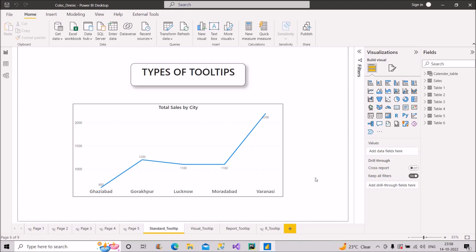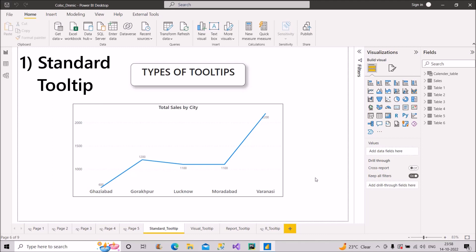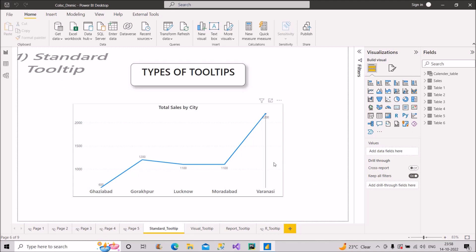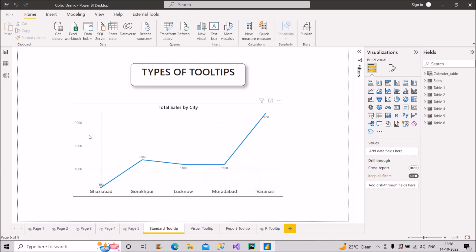The first type is the standard tooltip. On screen I have a normal line chart with different cities on the x-axis and their corresponding sales on the y-axis. If I hover over a point, it shows me Muradabad and the total sales is 1100. This is known as the standard tooltip.